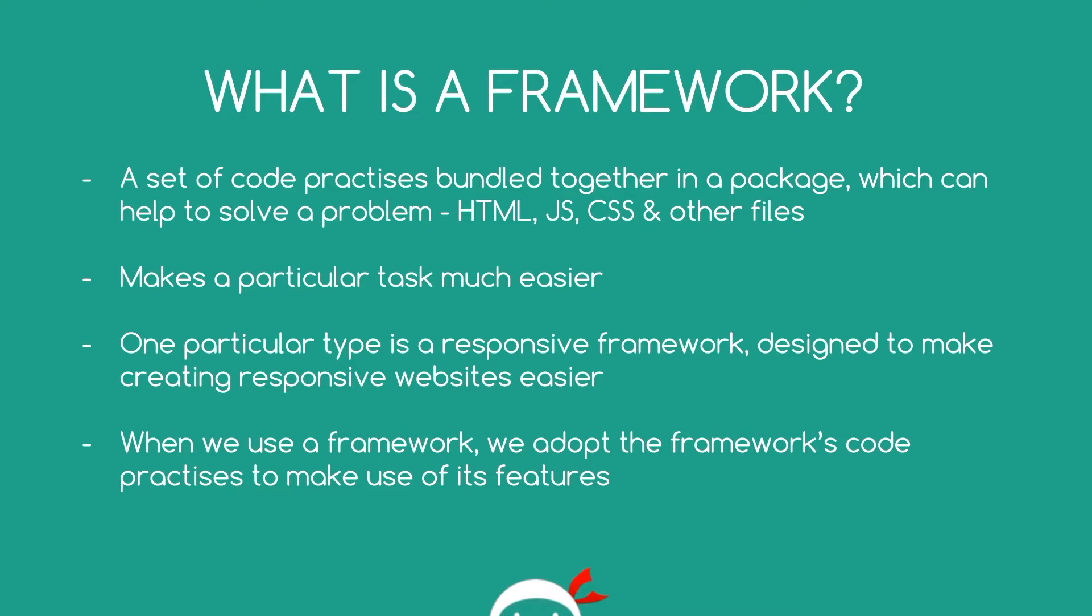And one type of framework is a fluid responsive framework. And the aim of that is to make creating responsive websites much easier. So when we use a framework we're going to write our code in a way that the framework wants us to so that we can take advantage of the framework's benefits.